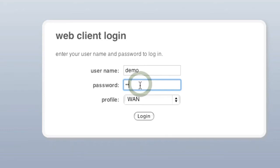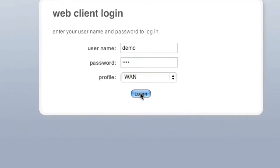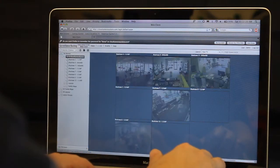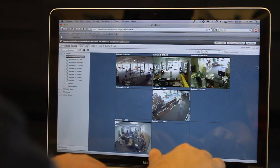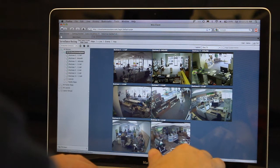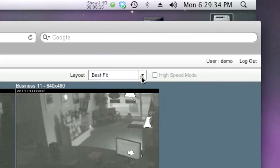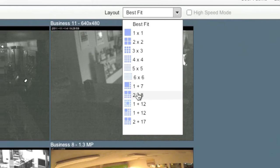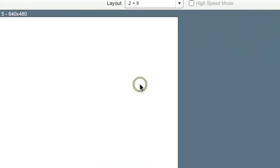Use the web client login portal to access the cloud. The camera server automatically displays the best layout depending on the number of cameras you have. Additionally, you can use the layout box to choose an alternate view.